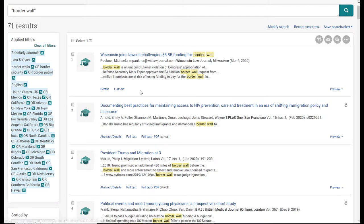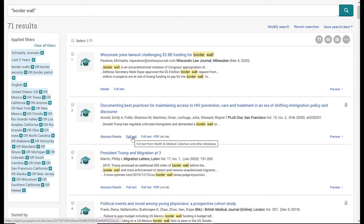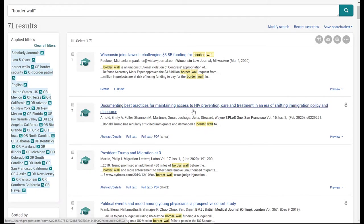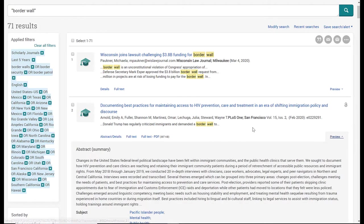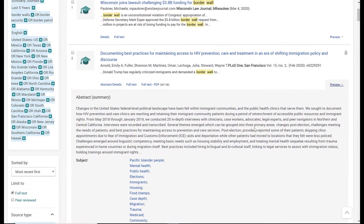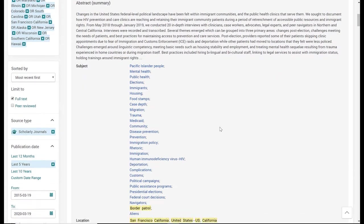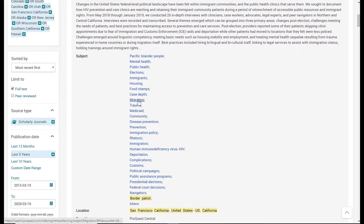For number two here, you'll notice there's abstract, details, full text to the article, and also full text PDF. Another feature is the preview dropdown. When you click on this, it gives you a brief summary of the article as well as some subject terms that are addressed in the article. You can select one of these by clicking on it and it will do a new search in the database based on this subject term.